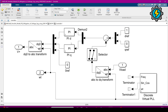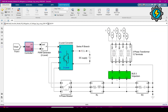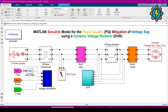Now we will open the controller by double-clicking on it. Here we are using a PI (proportional-integral) controller, and these are all the components connected in this manner. Coming back to the main Simulink model, we will analyze four signals: the source voltage ABC, the load voltage, and the voltage injected by the DVR measured from the PI measurement block.